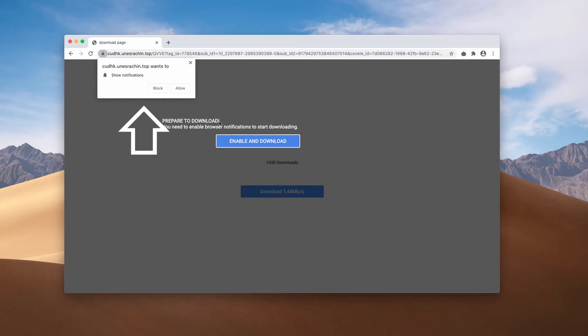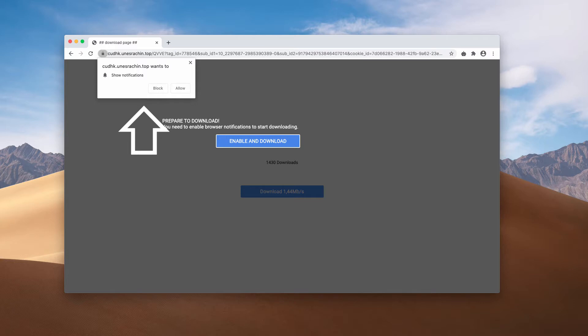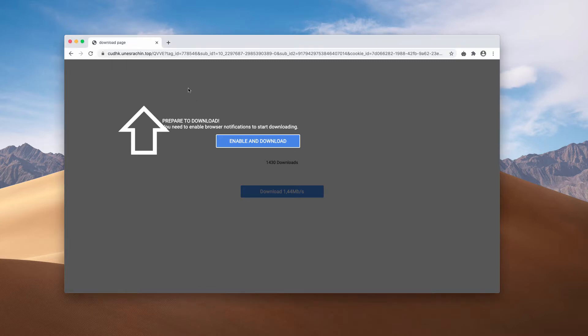It says that you need to prepare to download some file. It says you need to enable browser notifications to start downloading. In reality, this is a misleading trick that tries to force you into clicking on this allow button.